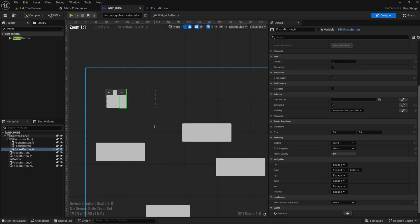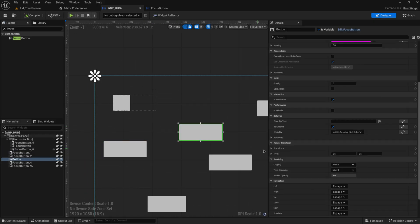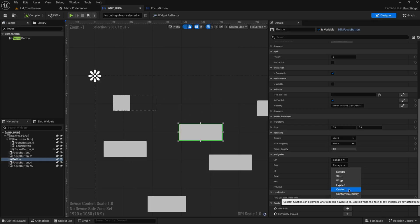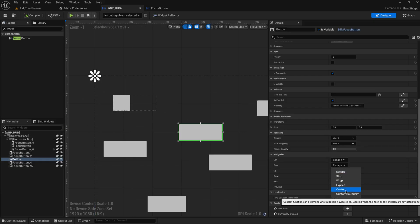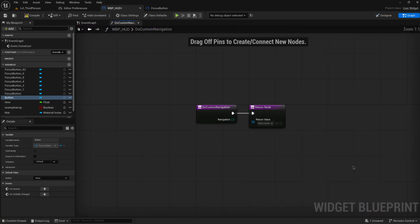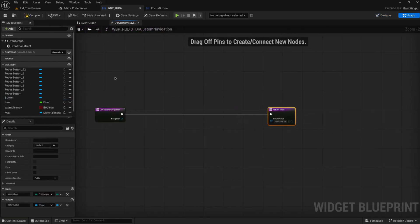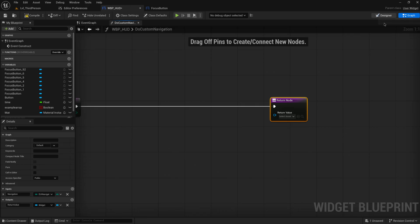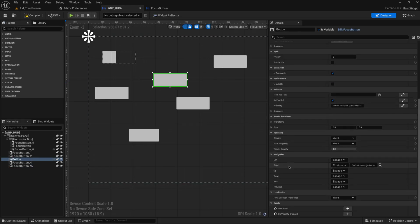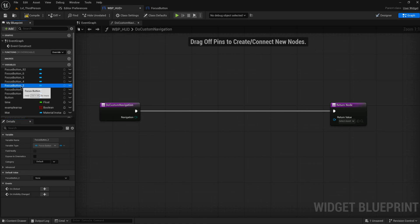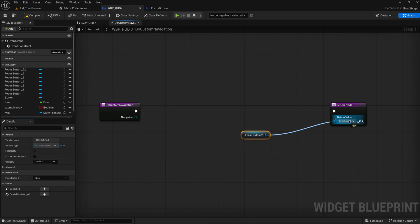That gives us two more options: 'Custom' and 'Custom Boundary'. Custom Boundary only runs a function when navigation hits a boundary with nothing to escape to. 'Custom' always runs a function. We can make a specific function and write any code we want — the return value is the widget we navigate to. So for instance, to navigate to a specific widget when pressing right, we can use this just like an explicit navigation.